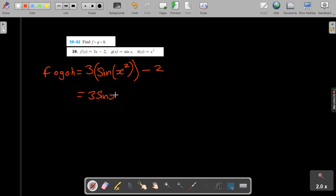So 3 sin x squared minus 2. Whichever order you use should basically follow this as it's written. So h should be in g, and g and h should be in f.